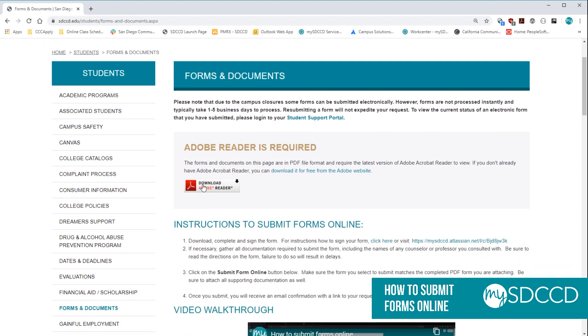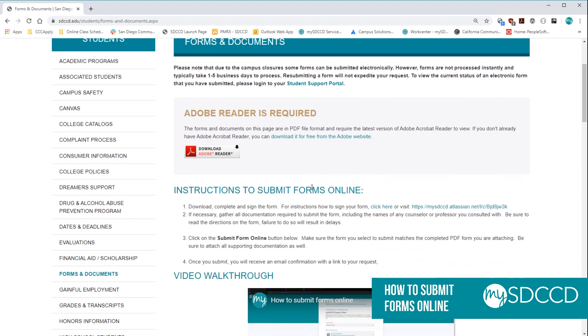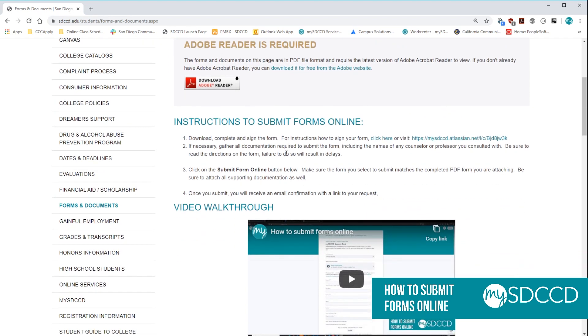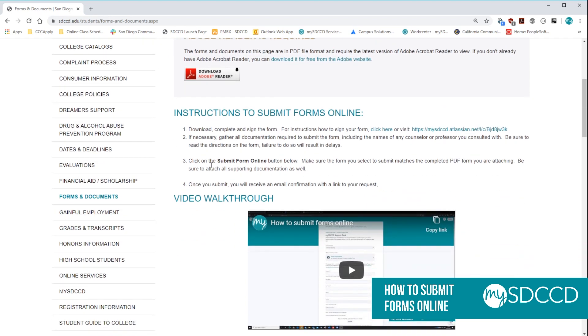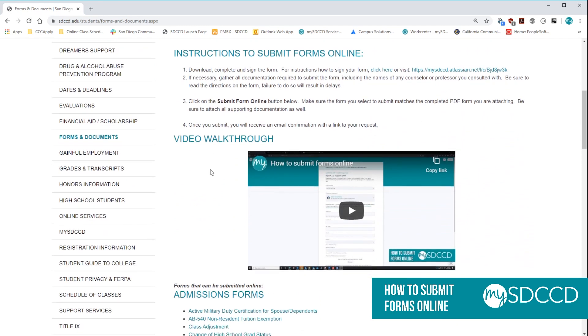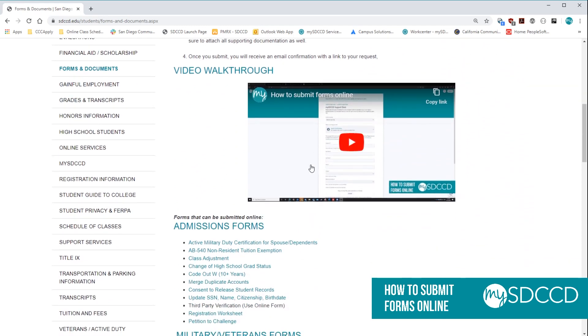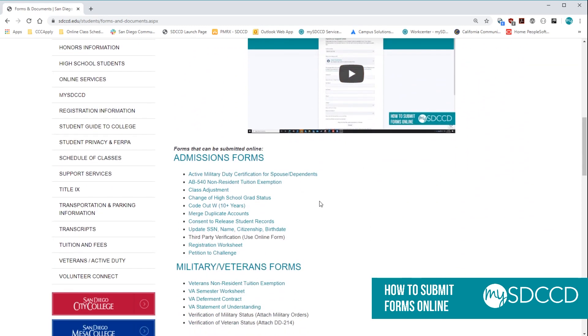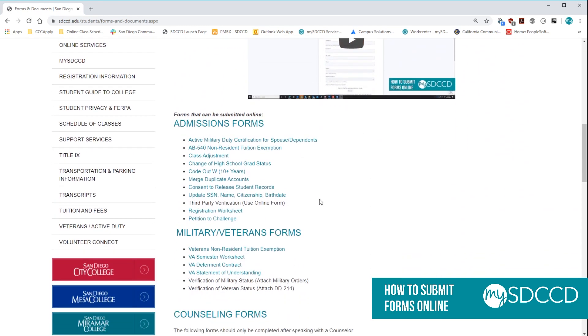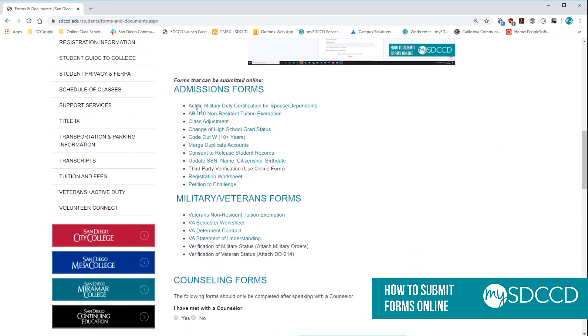If you do not, you can go ahead and click on this link to download from the Adobe website and install it onto your computer. If you scroll down, you'll have our step-by-step instructions or the video walkthrough that you're watching right now. And then at the bottom here, you will have all the forms that can be submitted and which office it should be submitted to.